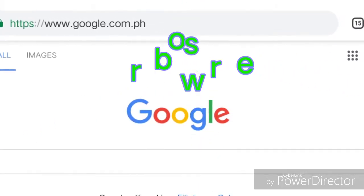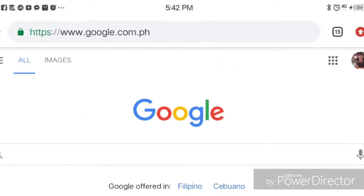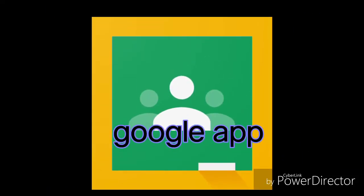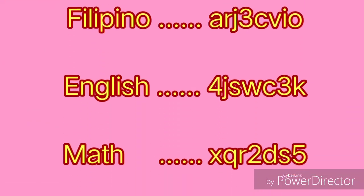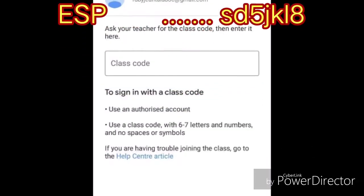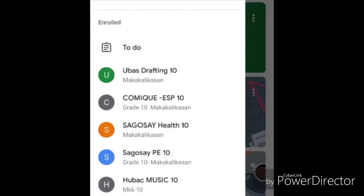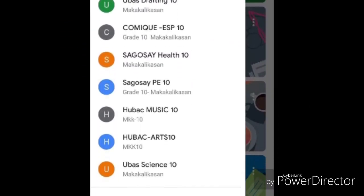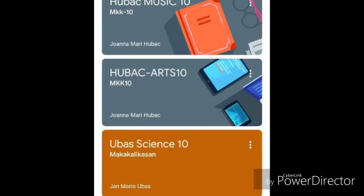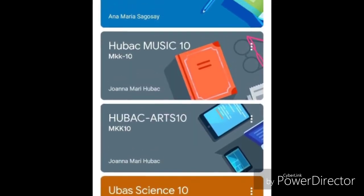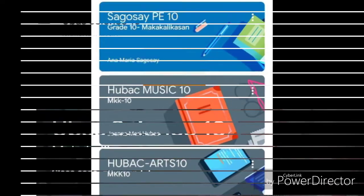You may either use a browser or the downloaded application. You join a class by typing the class code in each virtual classroom of the subjects. These class codes are provided to you by your teachers.